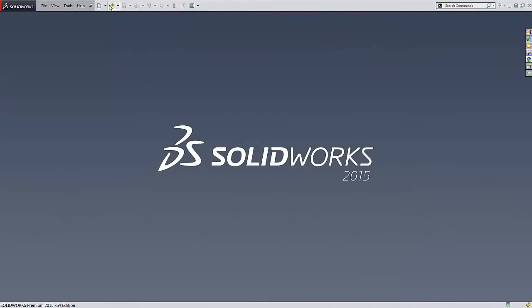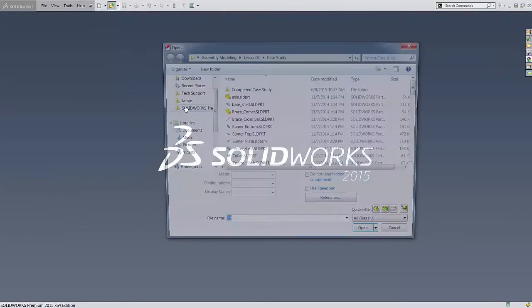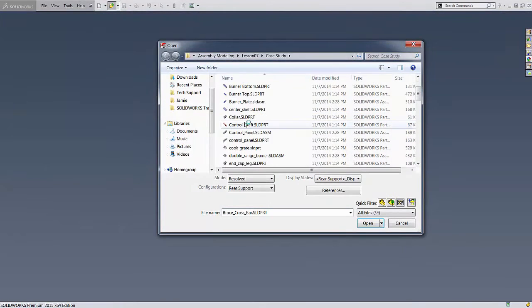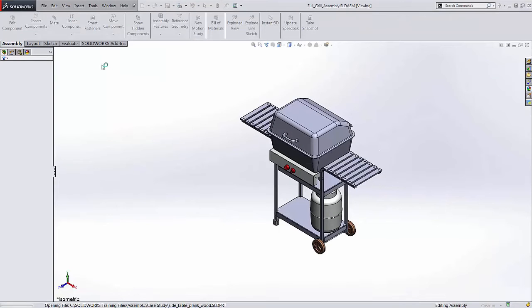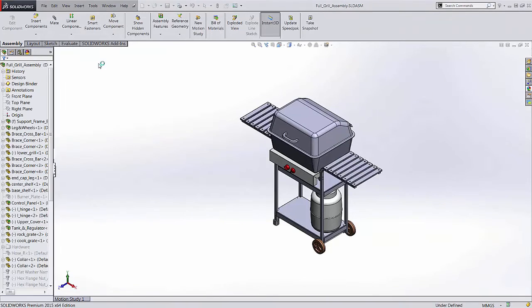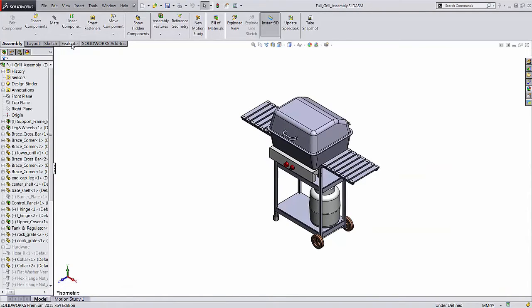To use assembly visualization, open up your assembly in SOLIDWORKS, then go to the Evaluate tab in the command manager and click on assembly visualization.